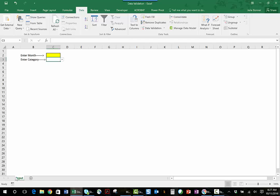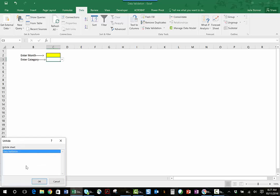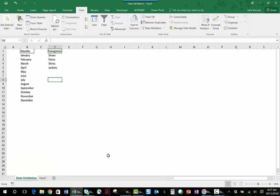And if I want to modify it, all I have to do is right-click on any tab, unhide, and you will see that I can unhide that tab.